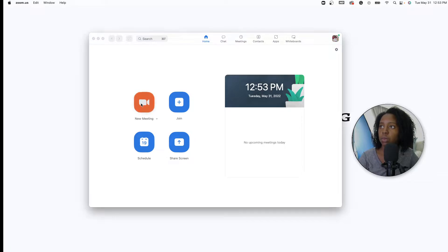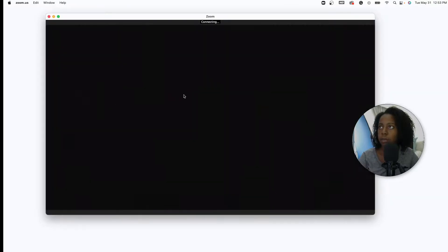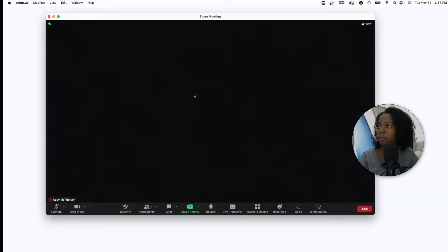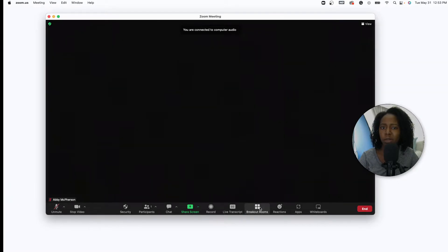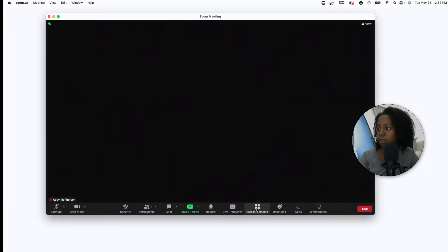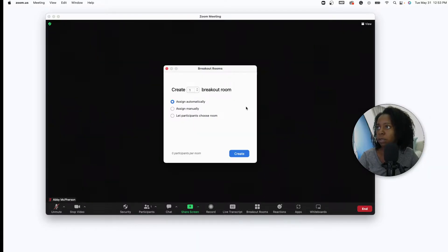So you can go to new meeting and once your meeting pops up, if you have the extended version, you'll have breakout rooms. I'm not sure the free version has breakout rooms, but you press breakout rooms here.